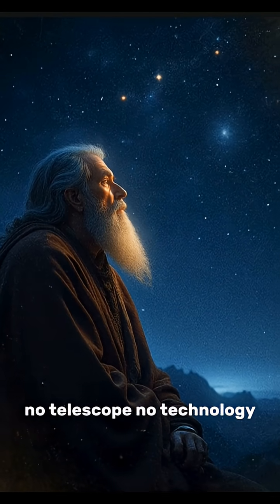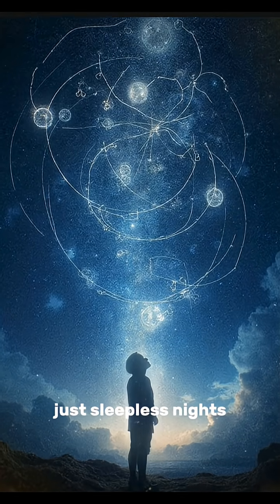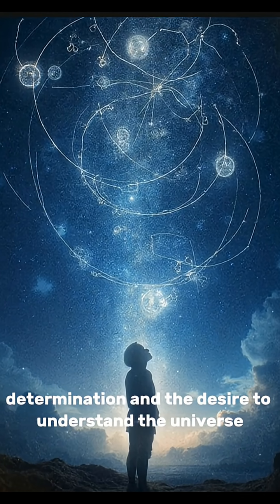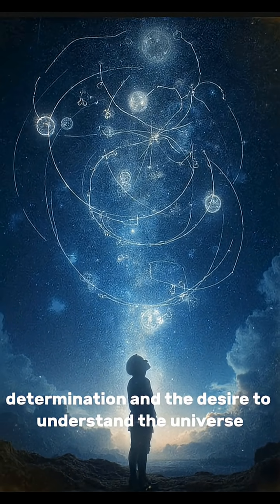No telescope, no technology, just sleepless nights, determination, and the desire to understand the universe.